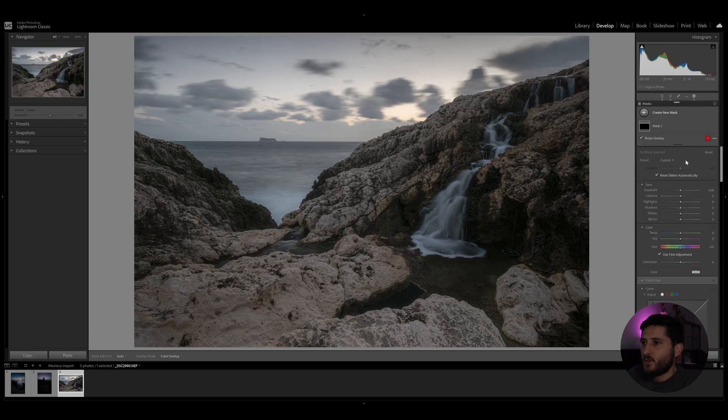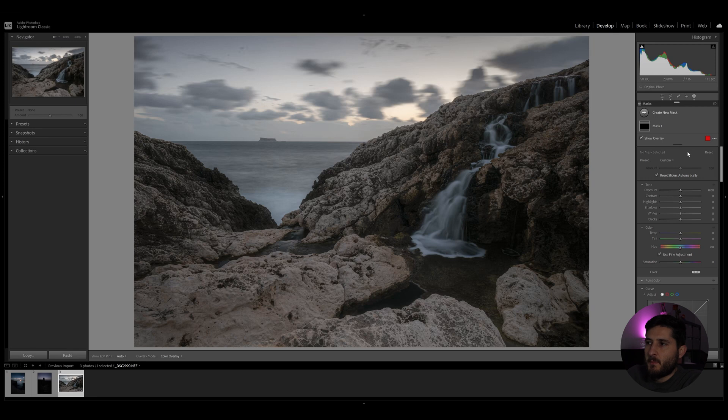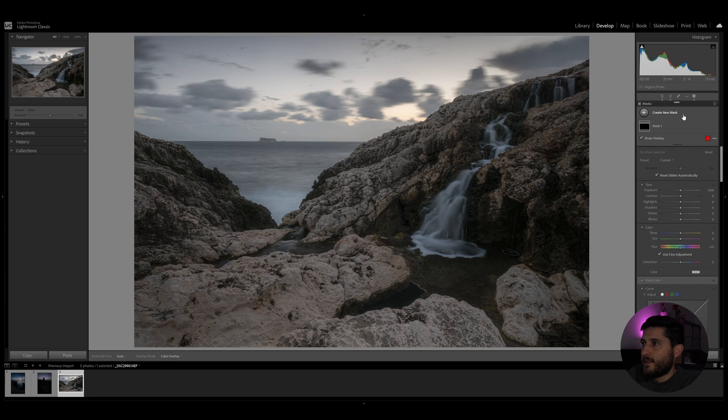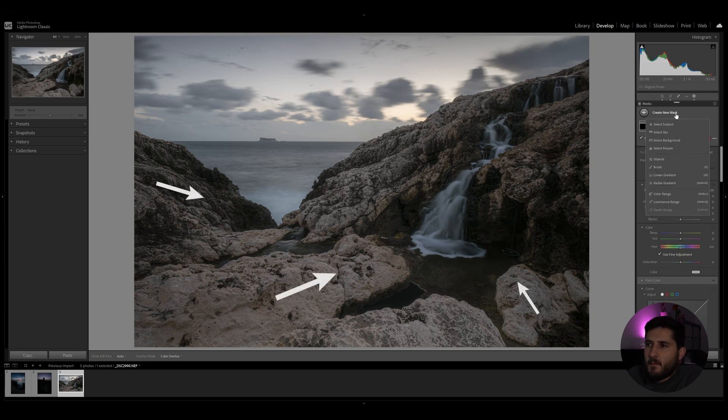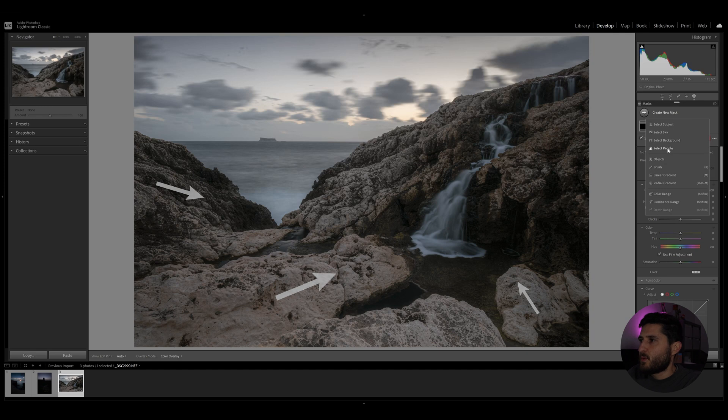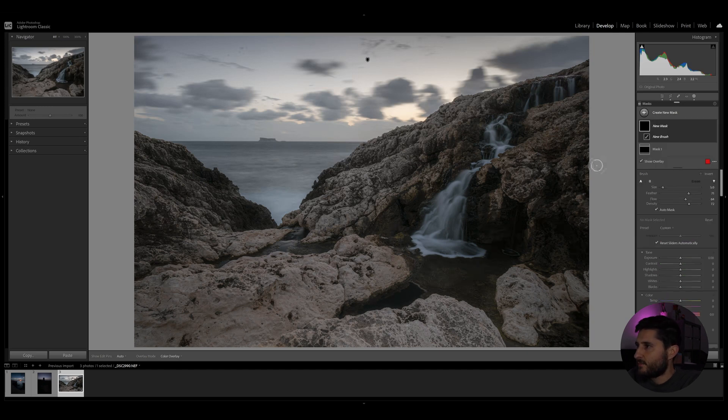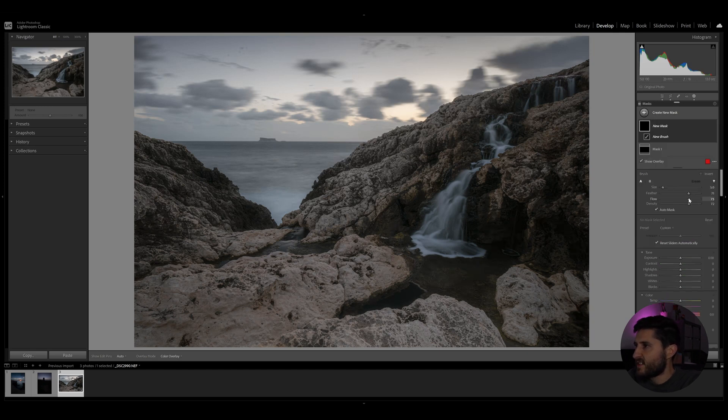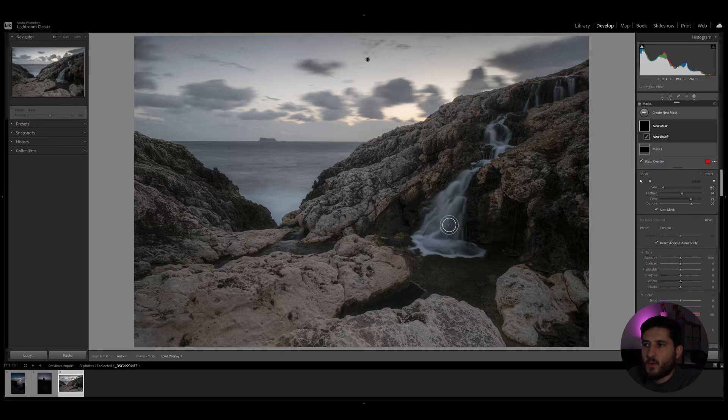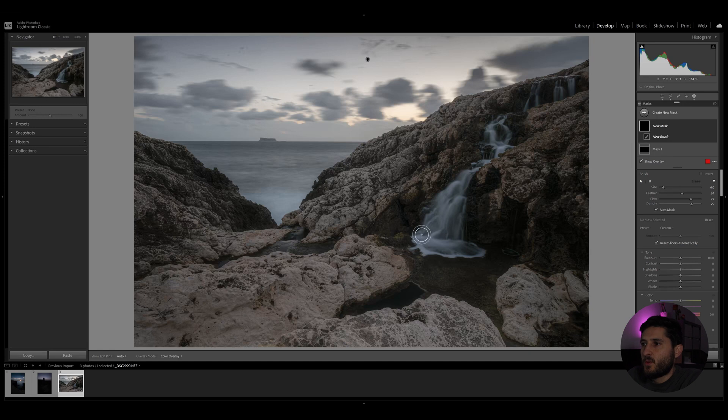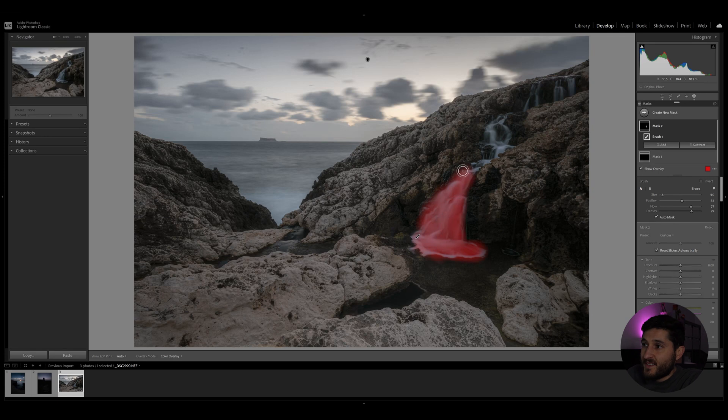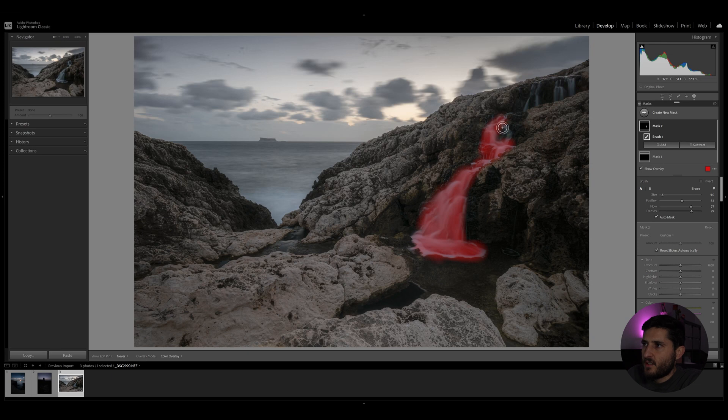Next thing I would like to do is make sure that my waterfall is prominent enough in the shot and that your eyes go towards it immediately. Now to start off with, I'm going to select a brush tool. I'm going to increase the flow and density in order to select the areas I want to select quicker, and I'm going to paint over the waterfall. So painting over the waterfall perfectly isn't necessary, but the better the selection, obviously the better the result you will get.